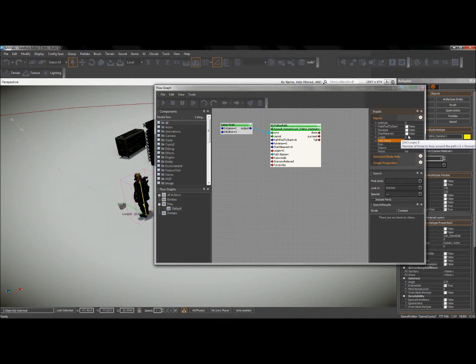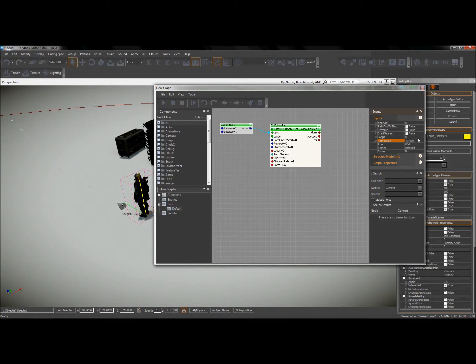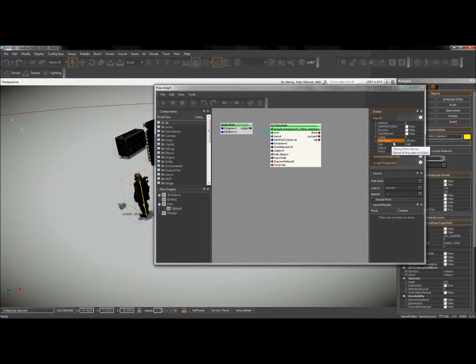I'm going to go ahead and type that exact name into here. And yes, it is case sensitive, and it does have to be exact. So if you want to be a little more mistake proof, you can name your paths easy things to remember so that they're easier to plug into here.